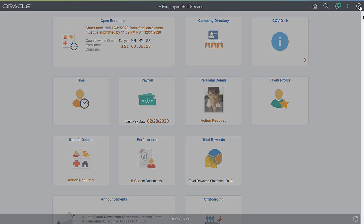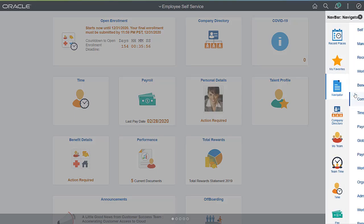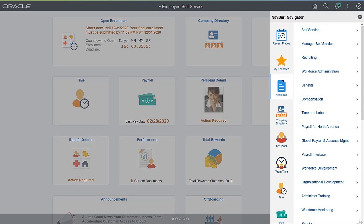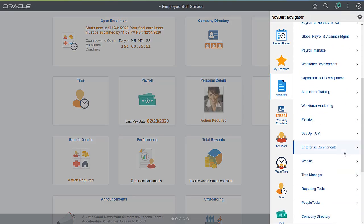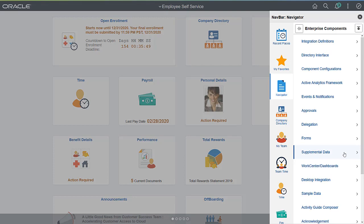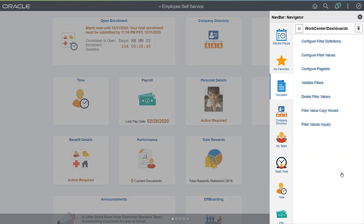Because Fluid WorkCenters are a framework that can be used across products, many of the features are very similar. Let's review some of the core functionality that is common to all WorkCenters.